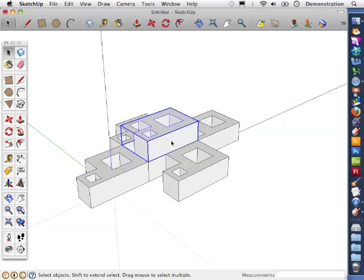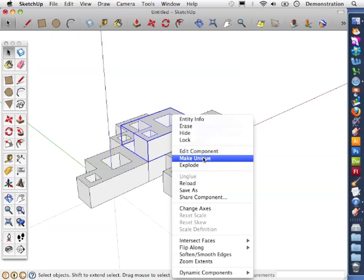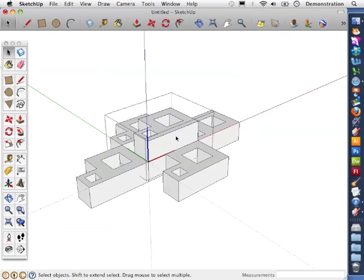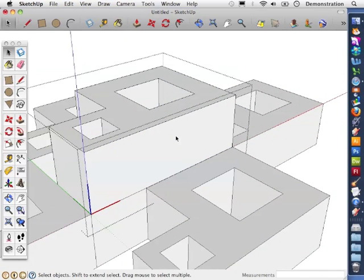Well, we can make it unique. To do that I need to right click or control click on the shape and up will pop a menu and I click on make unique. And now when I double click on the object to edit it, these changes